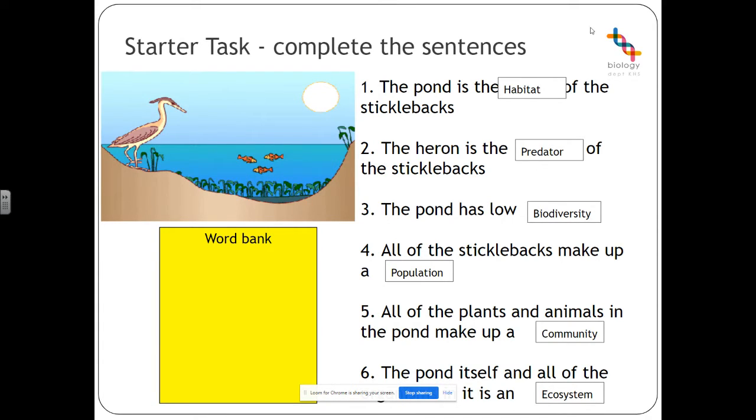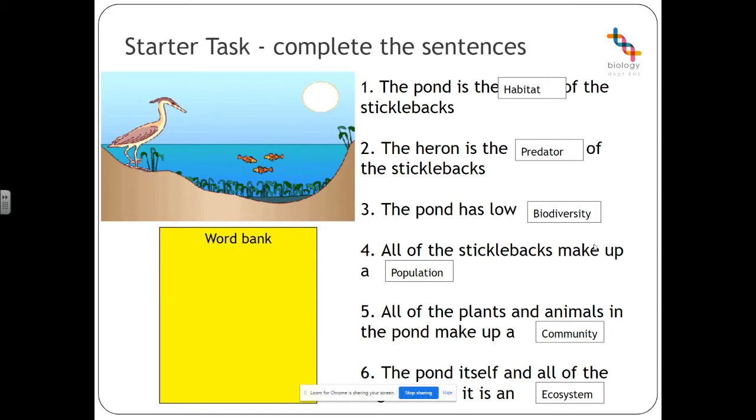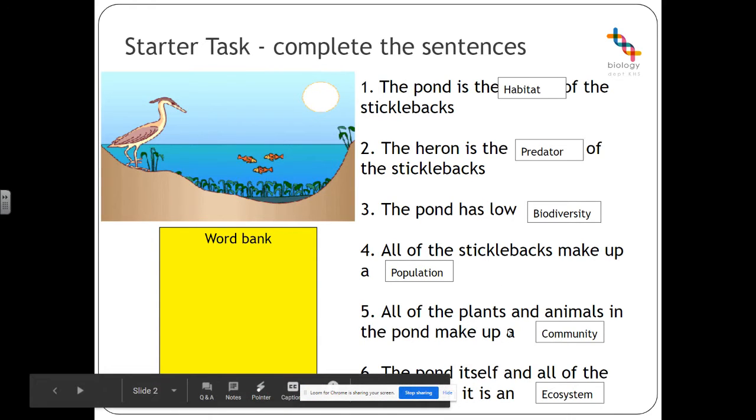So the pond is the habitat of the stickleback, the heron is the predator of the stickleback, the pond is a low biodiversity because it has a low number of species, all of the sticklebacks make up one population because they're of the same species, all of the plants and animals in the pond make up a community because that's all of the populations.